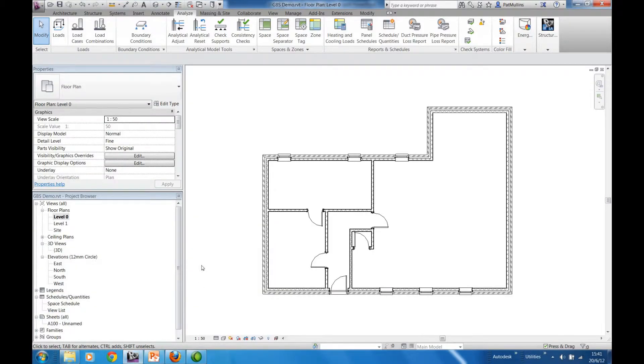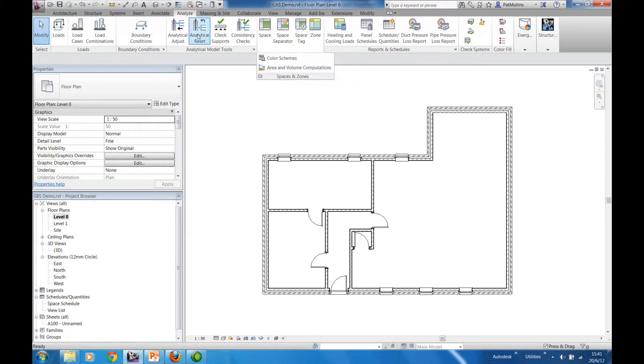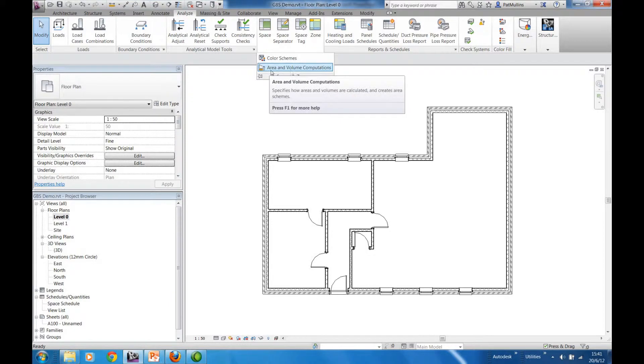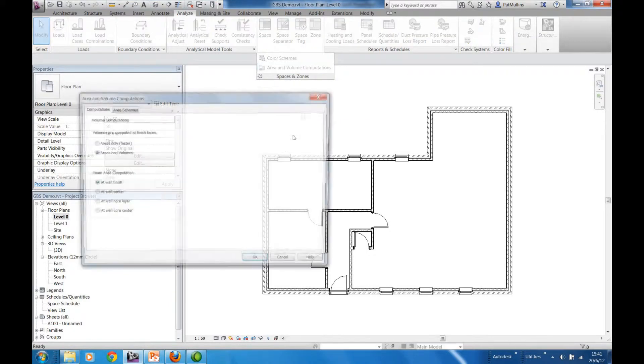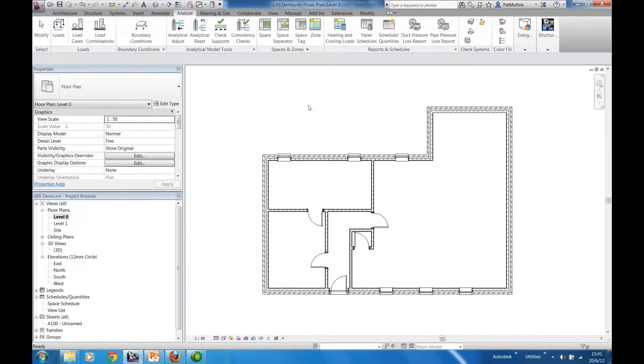Here we are within Revit. First thing we'll do under the Analysis tab, Area and Volume Computations. Just check that Area and Volumes is set as opposed to just areas.